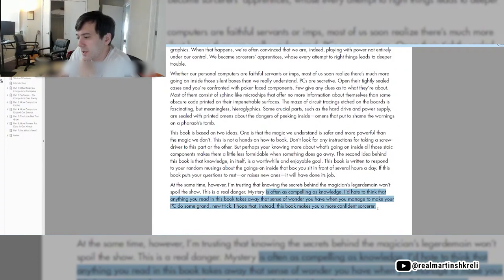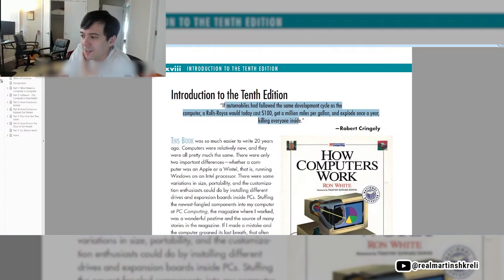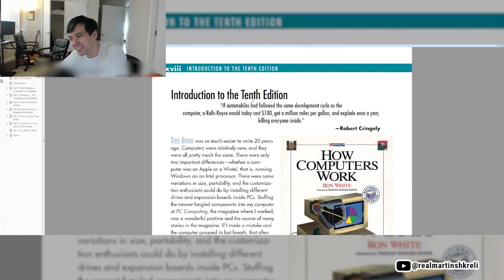If automobiles had followed the same development cycles as the computer, a Rolls-Royce would today cost $100, get a million miles per gallon, and explode once a year, killing everyone inside. Robert Kringley.